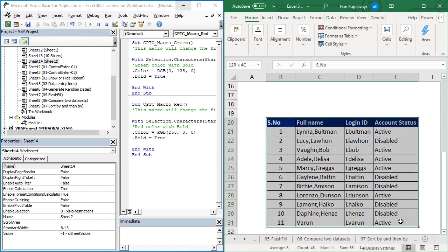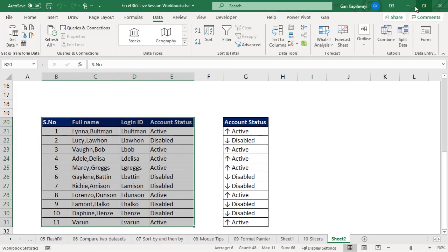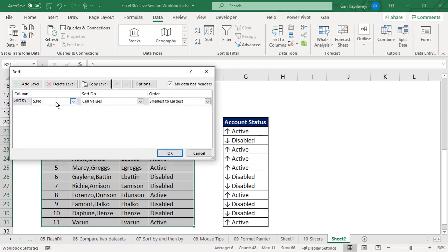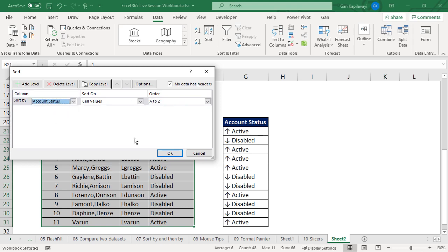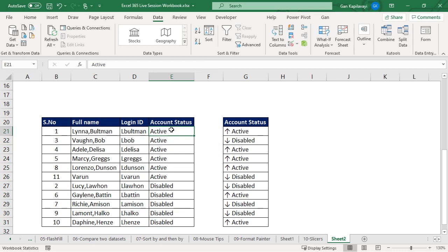Select the data, then click on data tab, sort data. I'm going to click the sort option based on account status, then okay.